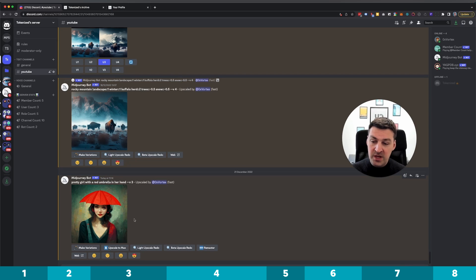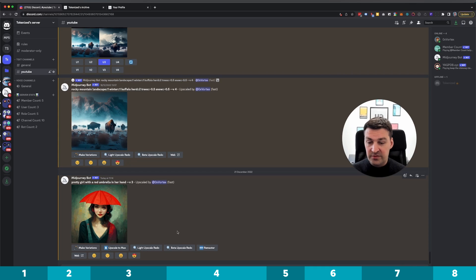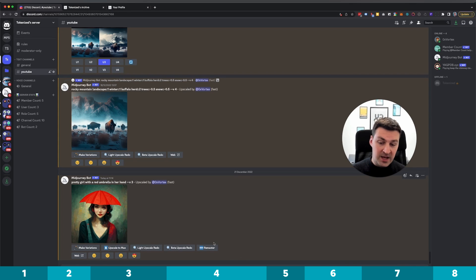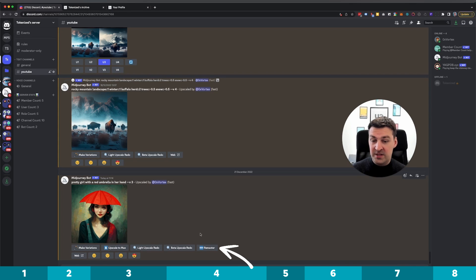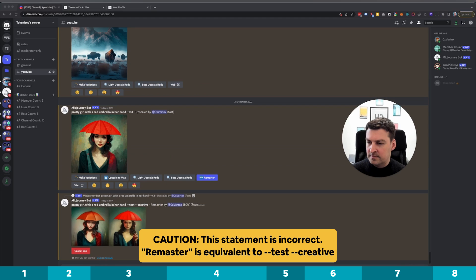Now from here on out I can do a bunch of things — I can upscale to the max, light upscale redo, better upscale redo — but the main reason why I would want to do this in the first place is that I may want to remaster it. So let's look at what happens if I now remaster this with version four of the mid-journey algorithm.